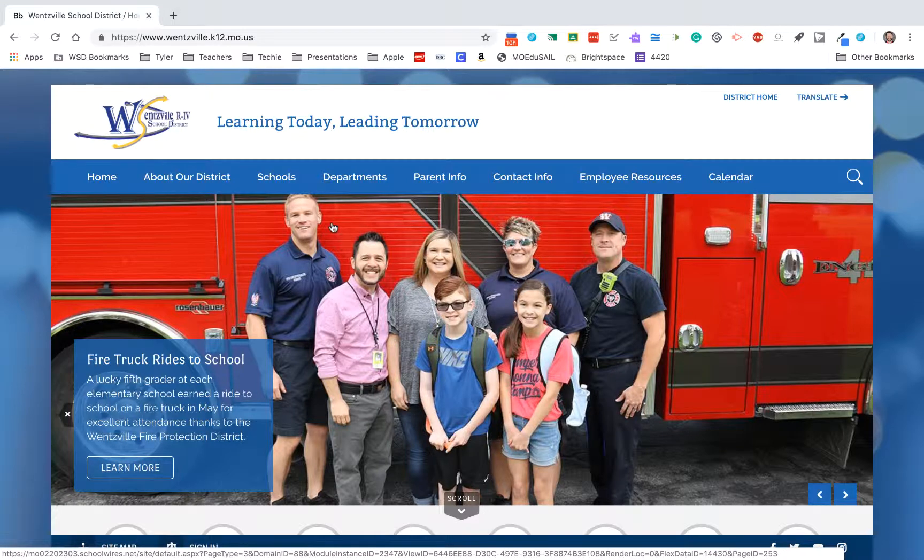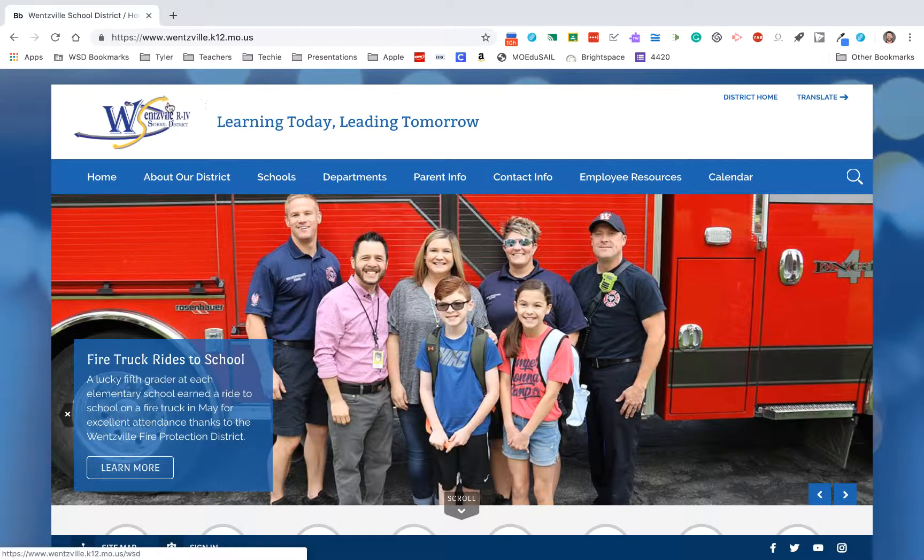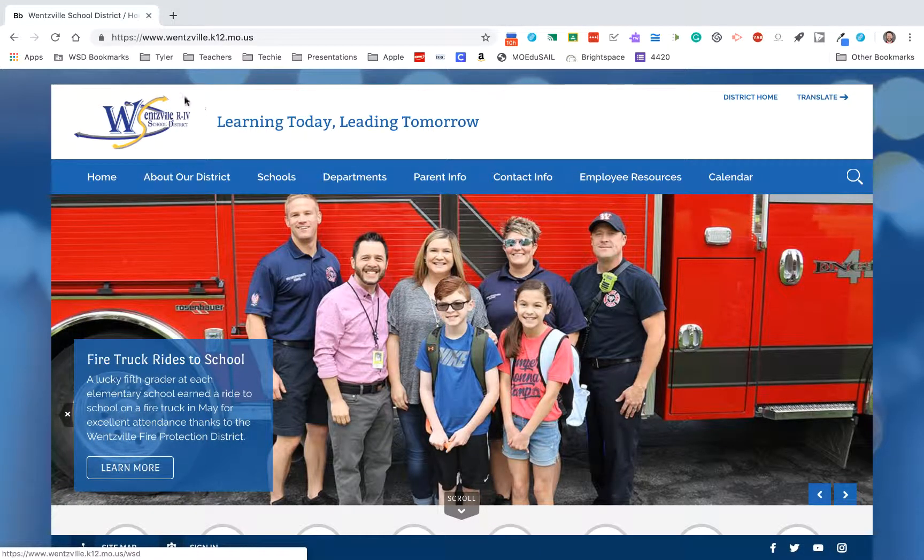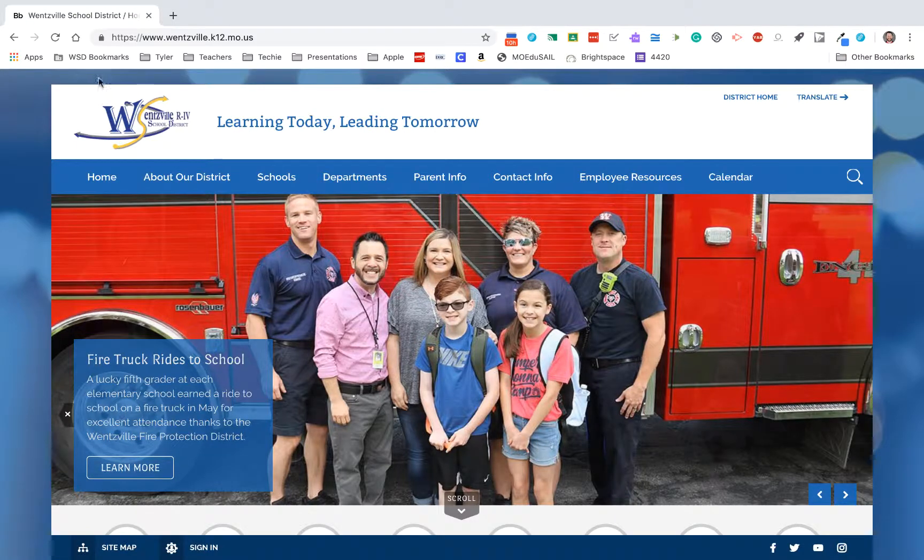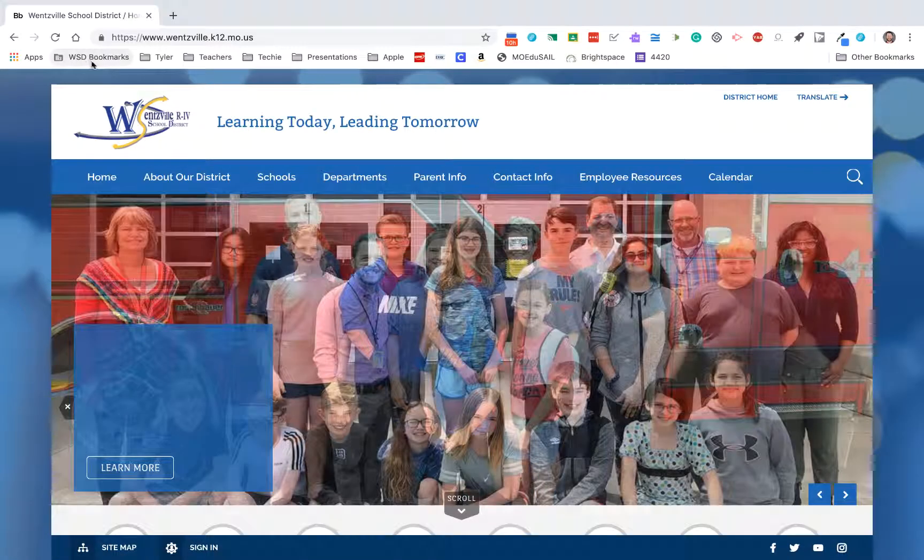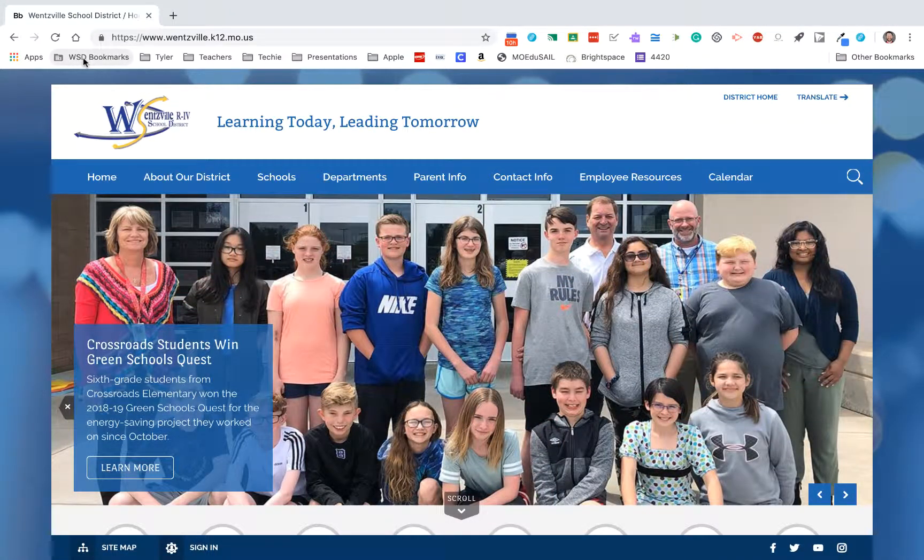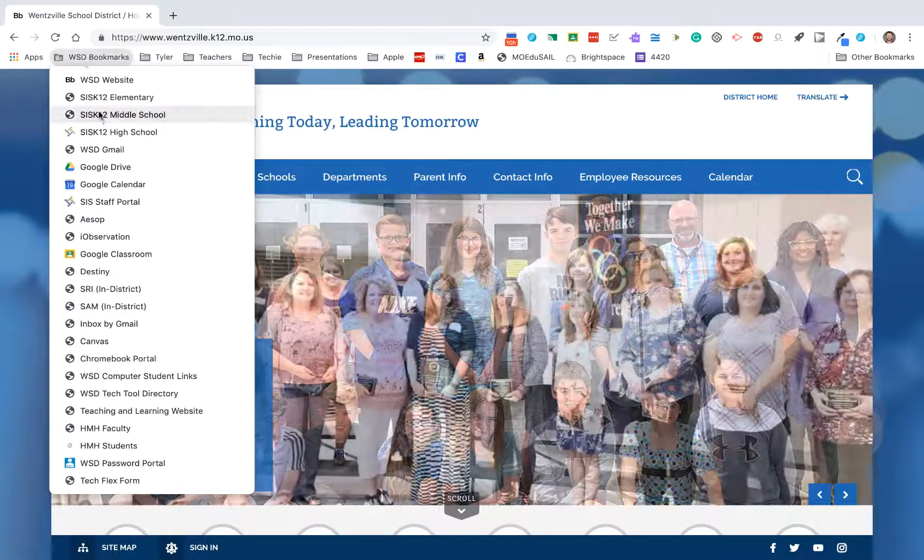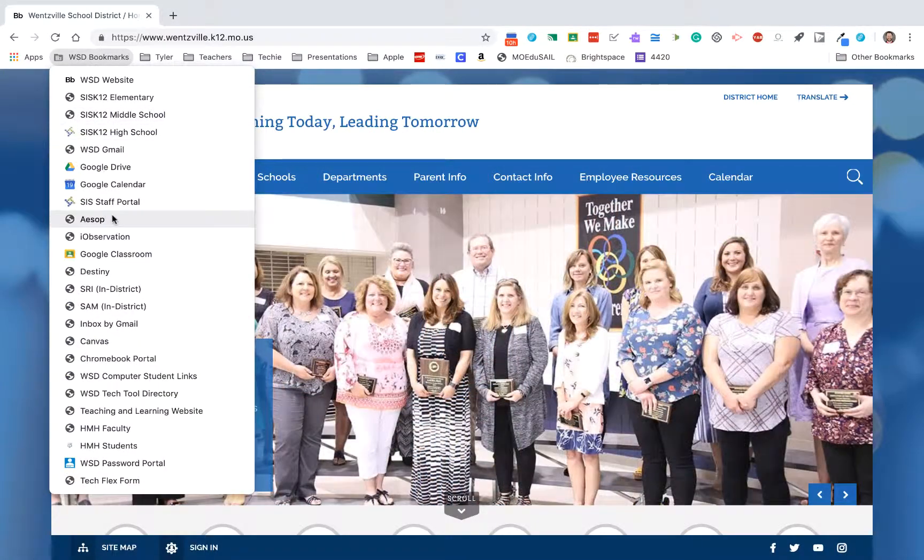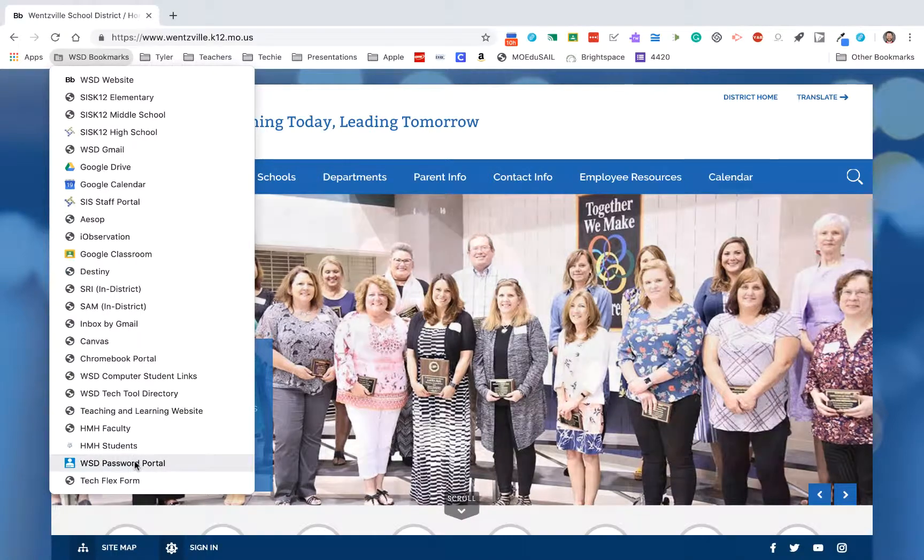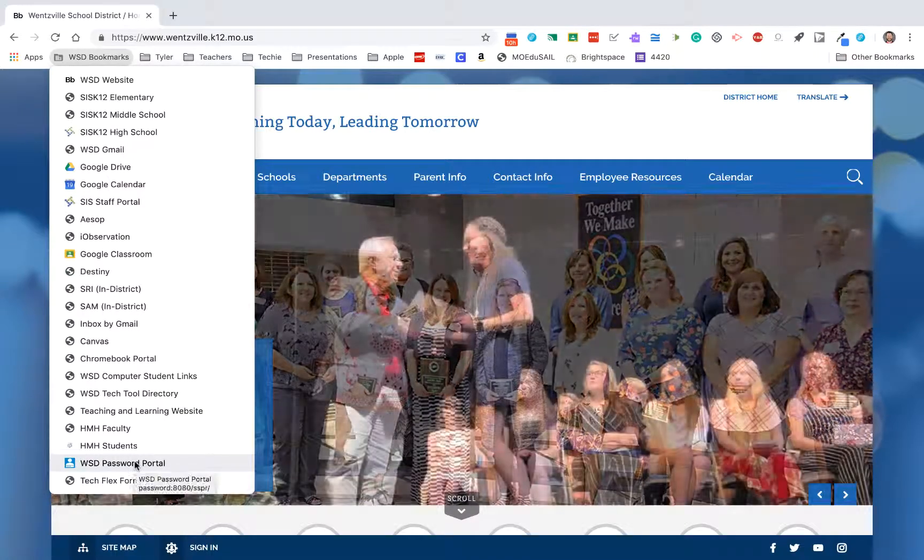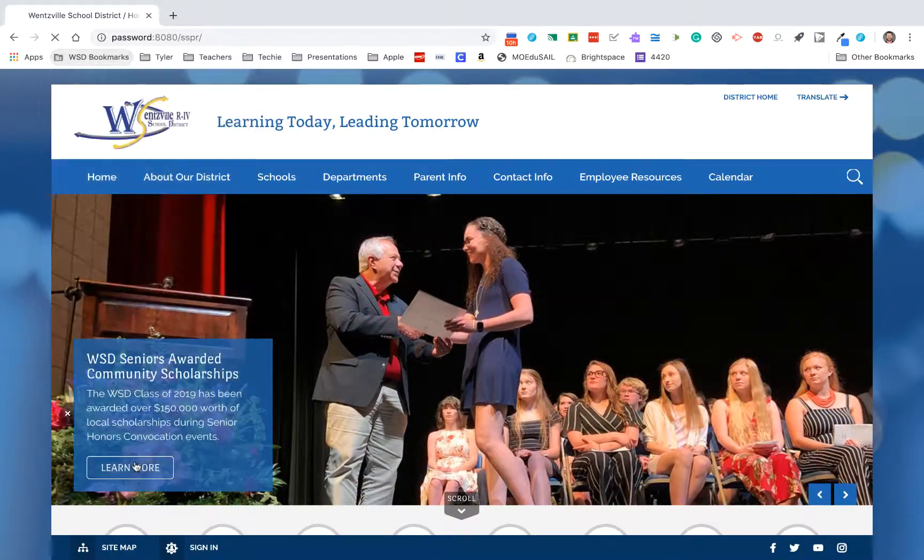When you are signed into the Chrome Web Browser with your Wentzville School District account, you will see in your bookmarks bar a bookmark for the WSD bookmarks. If I open this list, down towards the very bottom is the WSD password portal. I'm going to go ahead and click that.